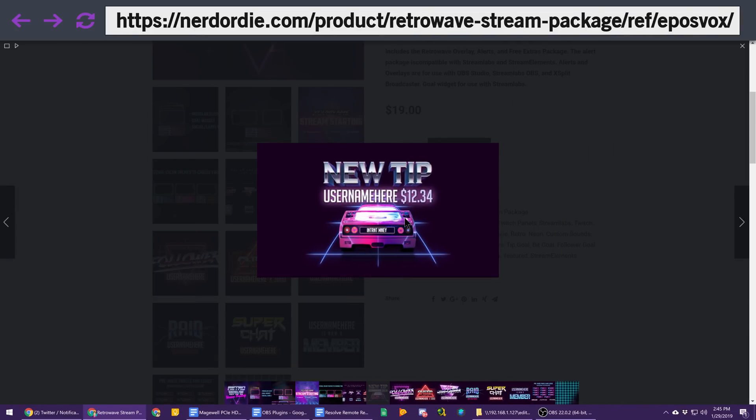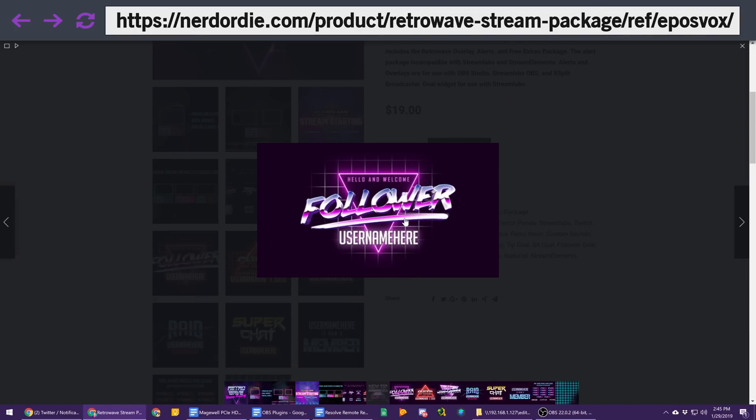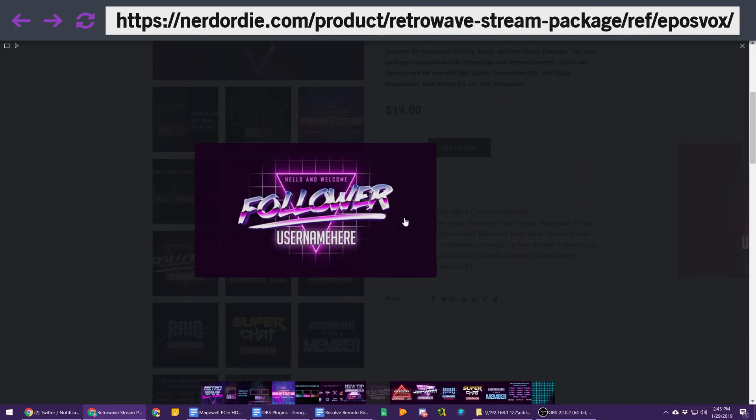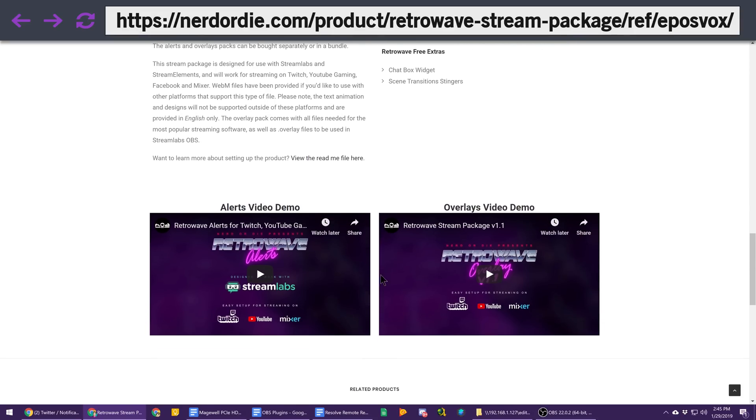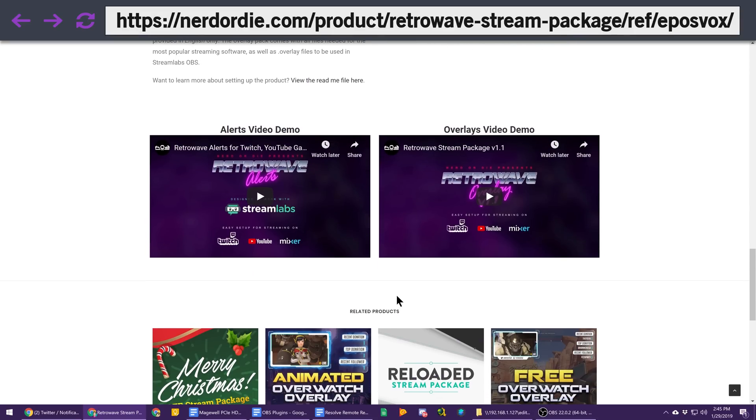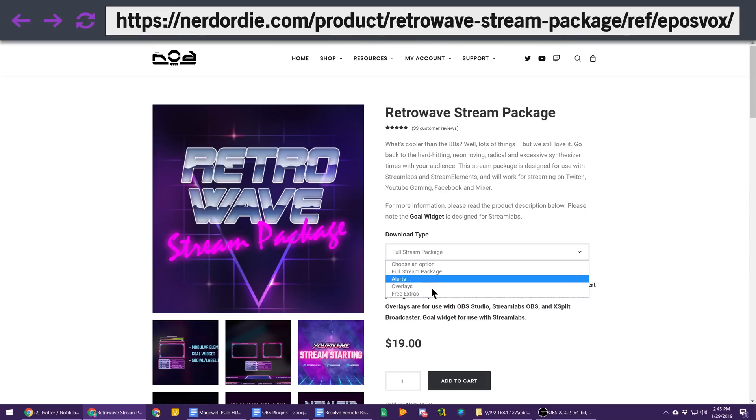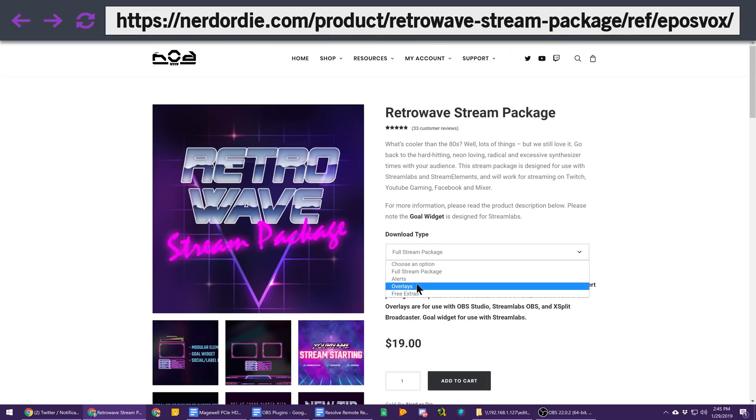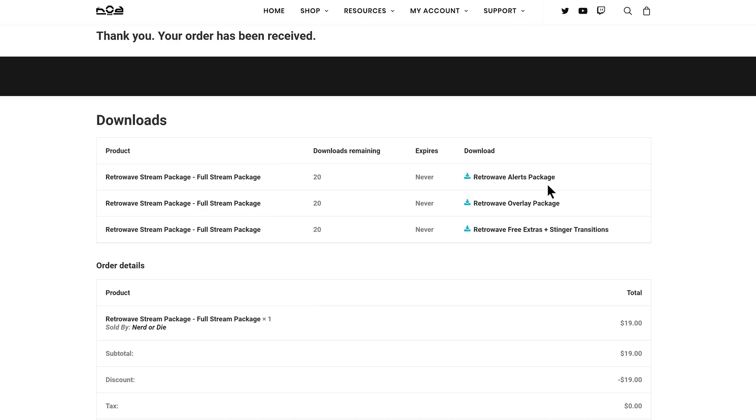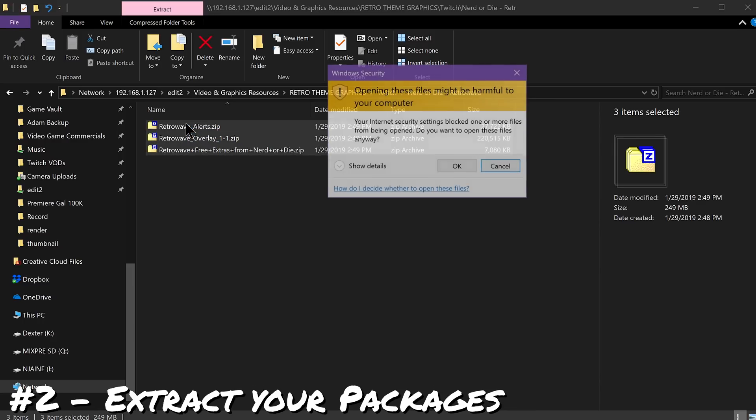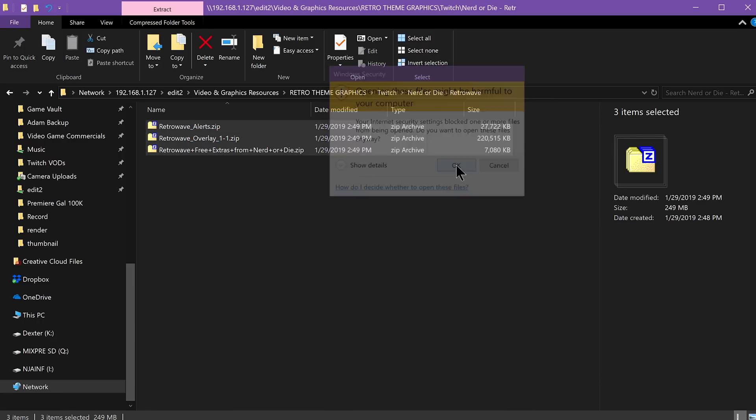Choose and purchase the packs you want. Each page has a thorough breakdown of what's included and how to use it, and you can even pick and choose which aspects of certain packages you want to buy, so you don't have to buy everything if you won't use it. Download your purchased assets and unzip them with your favorite archive manager. I use 7-Zip.